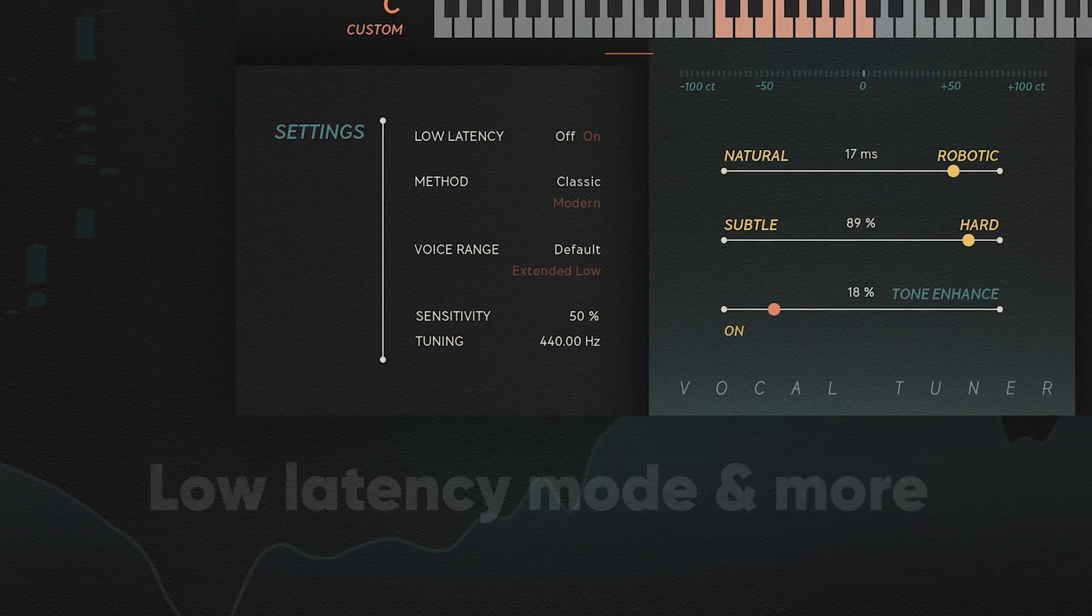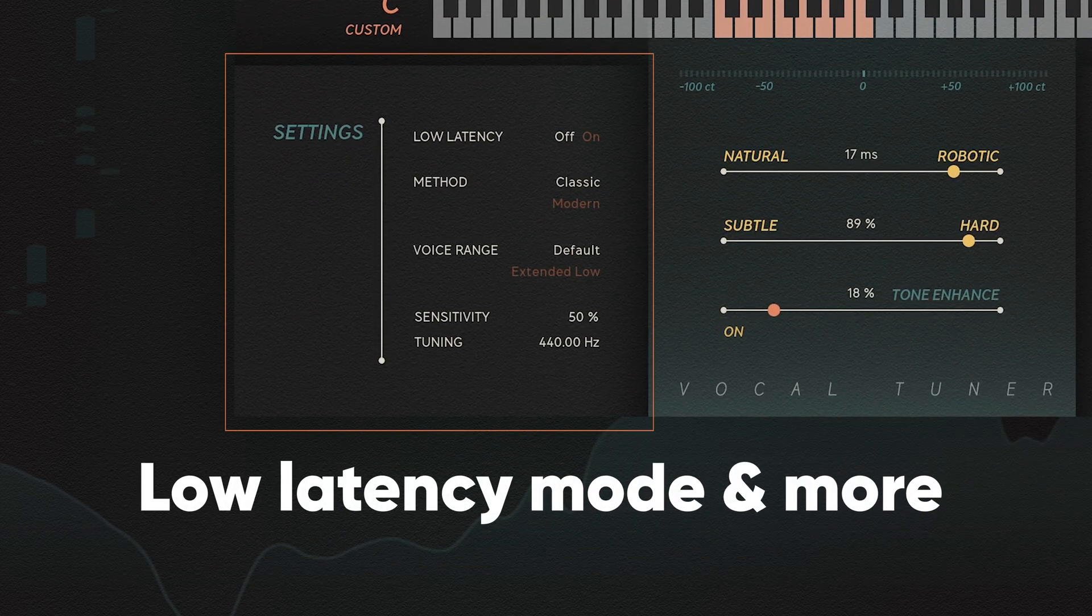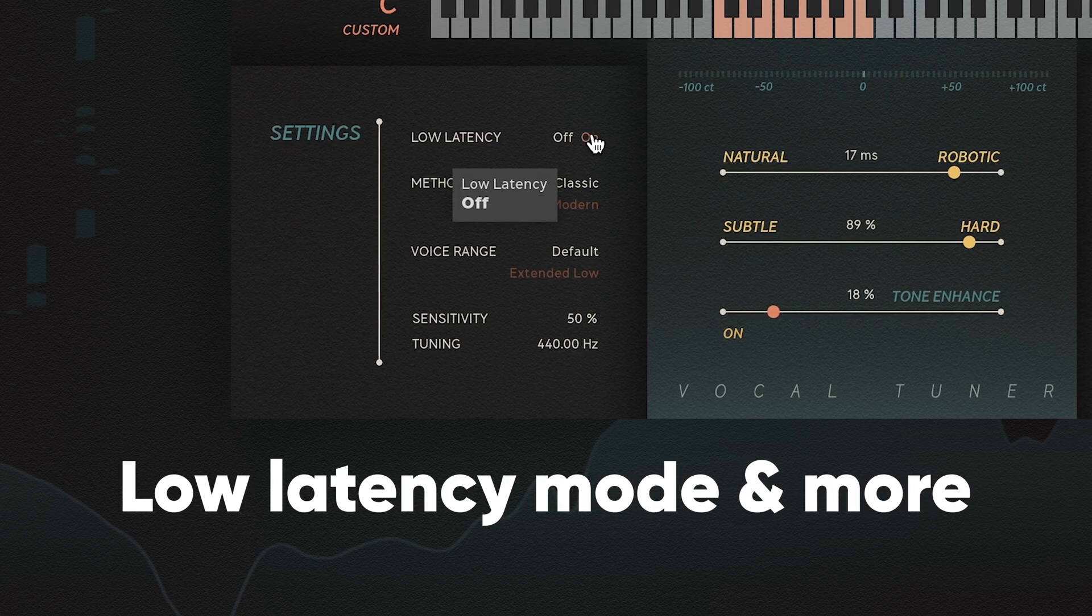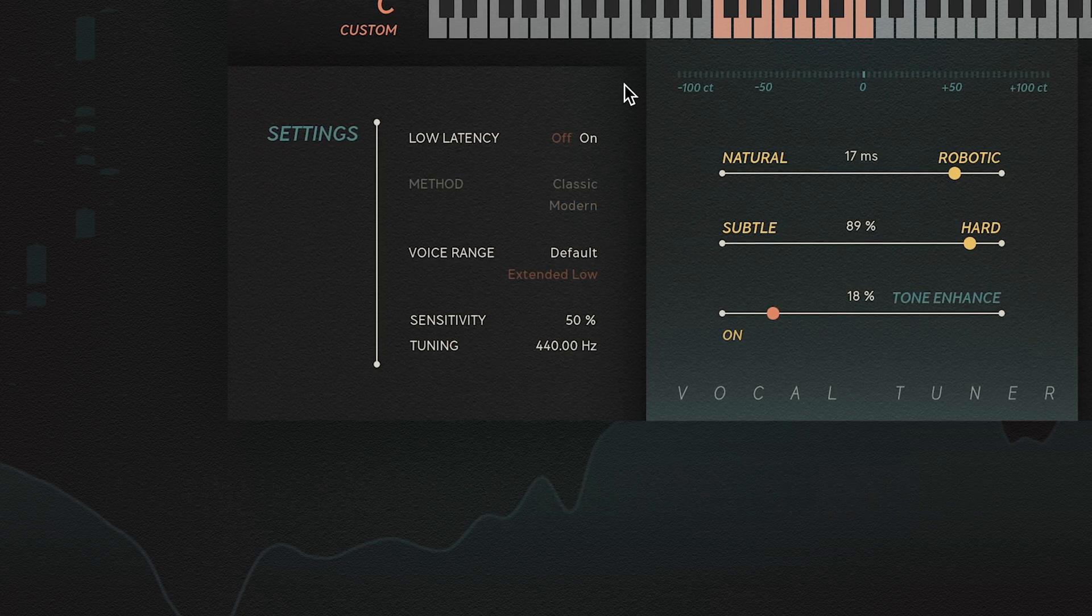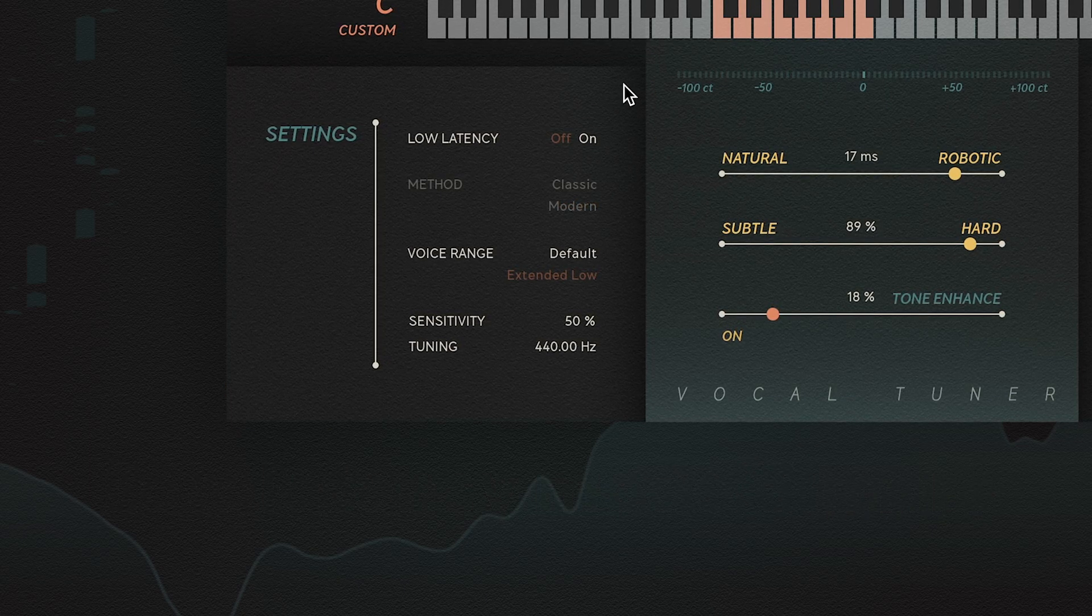On the left-hand side, you can set VocalTuner to work in low-latency mode, perfect if you're tracking vocals.